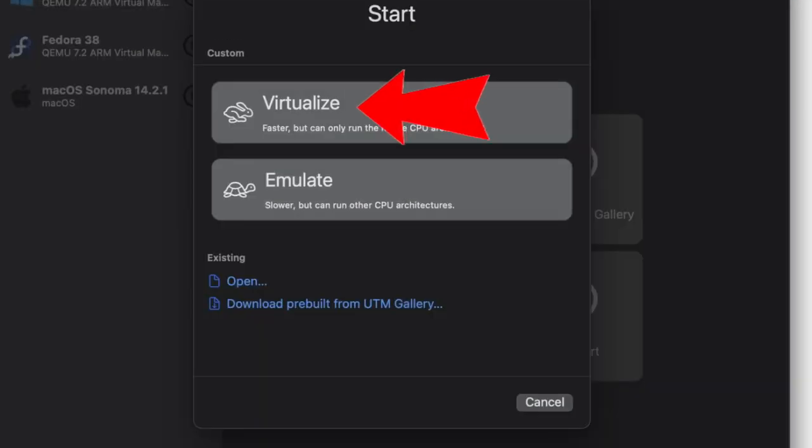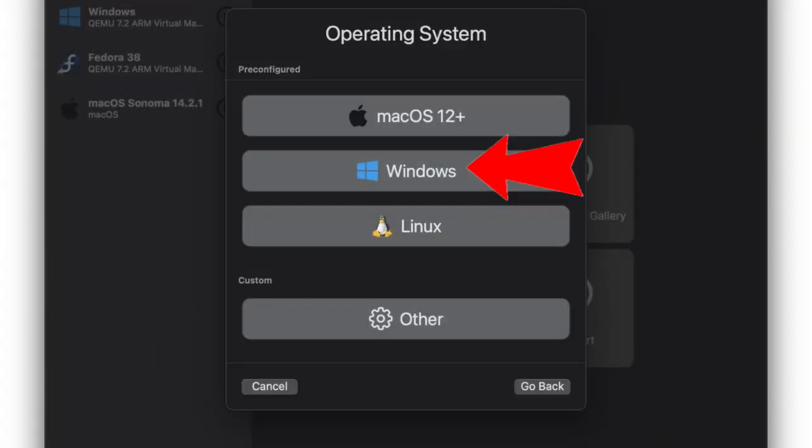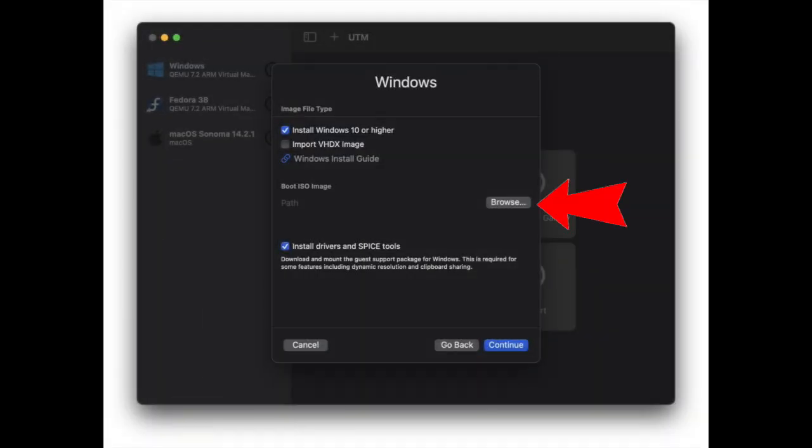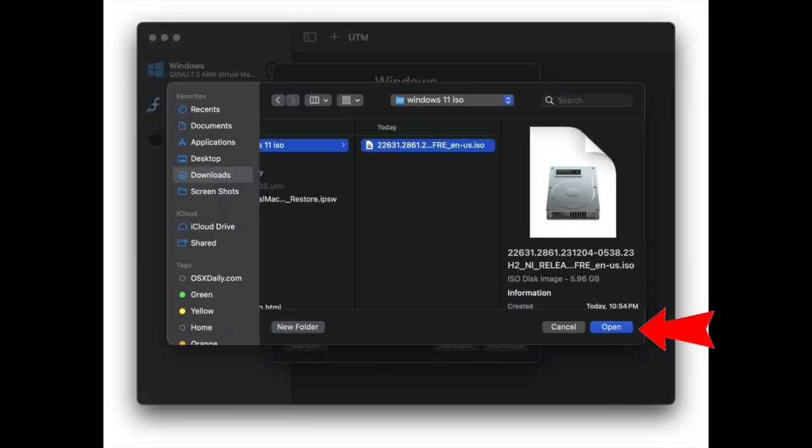Choose Windows, then look for Boot ISO Image and choose the Browse option. Select the Windows 11 ISO you downloaded in the earlier steps and choose Open.